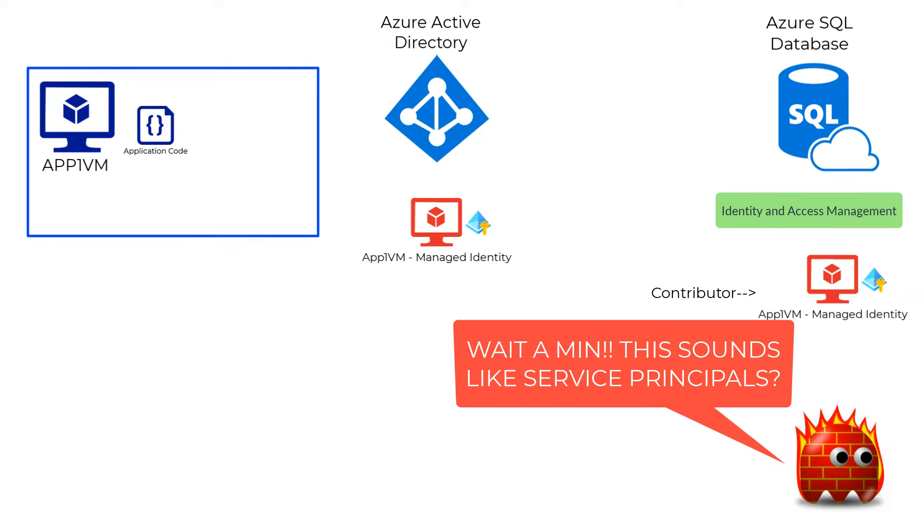If this sounds a lot like service principals, that's because it is a service principal, but this is a special type of service principal which provides you with the following advantages.